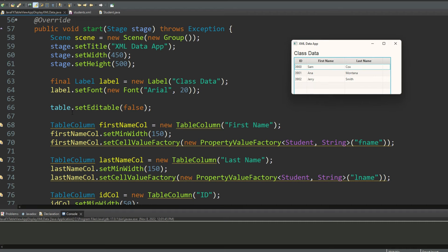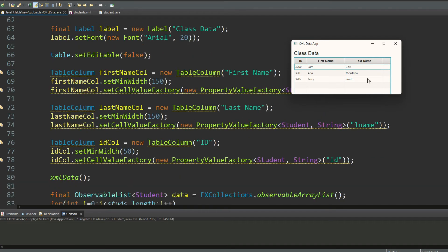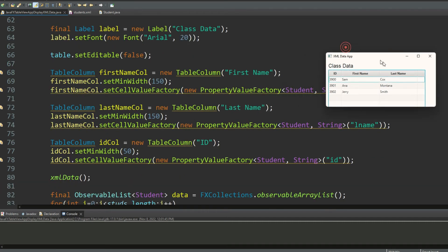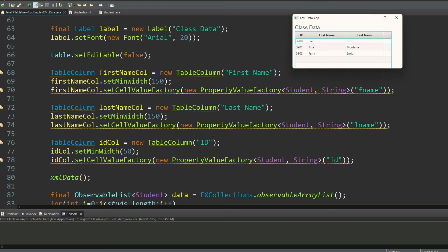And now I'm starting to build my column headings. So I have a table column class object first name column. I'm using it to create a column heading called first name, setting its minimum width to 150, and tying it to the Java student class property f name. And then I'm doing the same with the last name and I'm doing exactly the same thing with the ID.